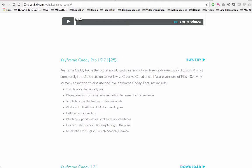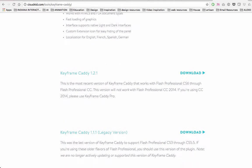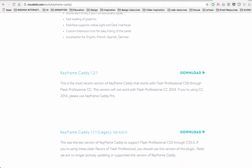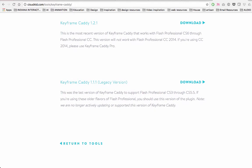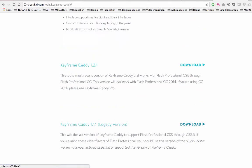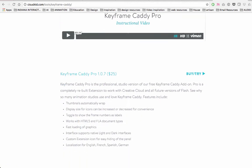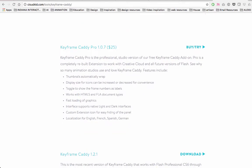have to use Keyframe Caddy Pro. If you're using CS6, then you can download the free version. If you're using anything below that, you can use this version. But most likely you're using Adobe CC since it's the most updated version, so you have to click here to get it. It costs $25, but you